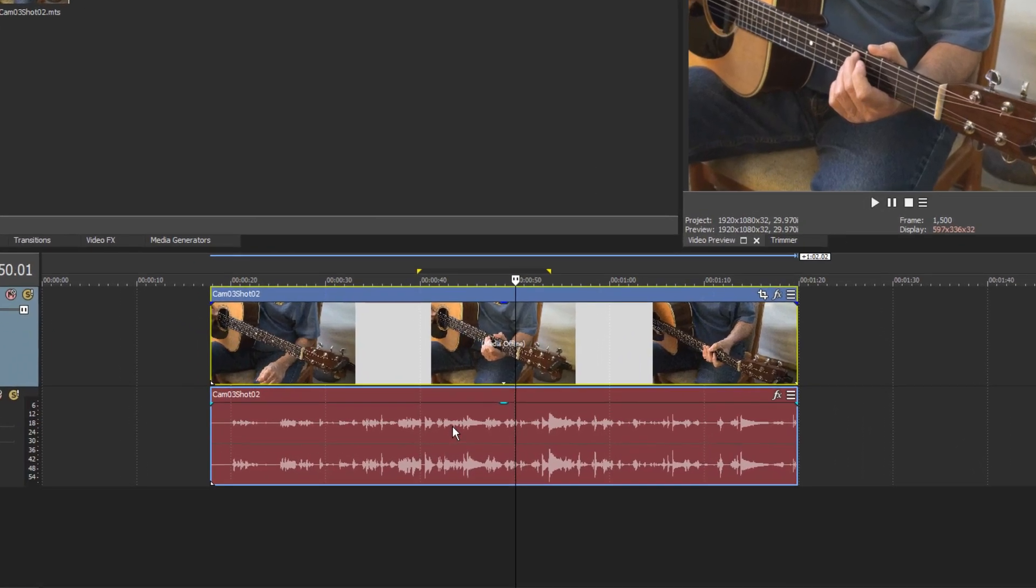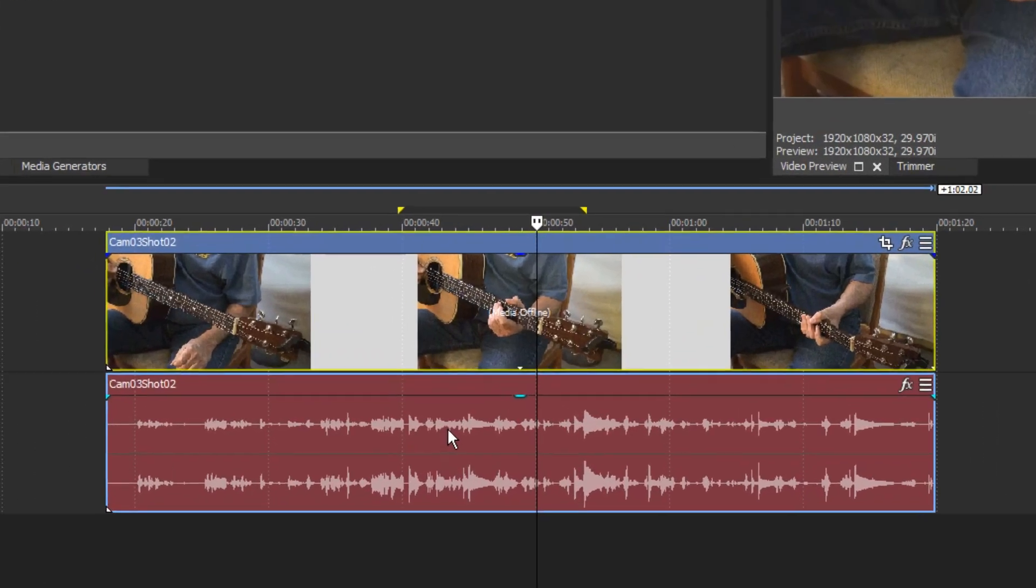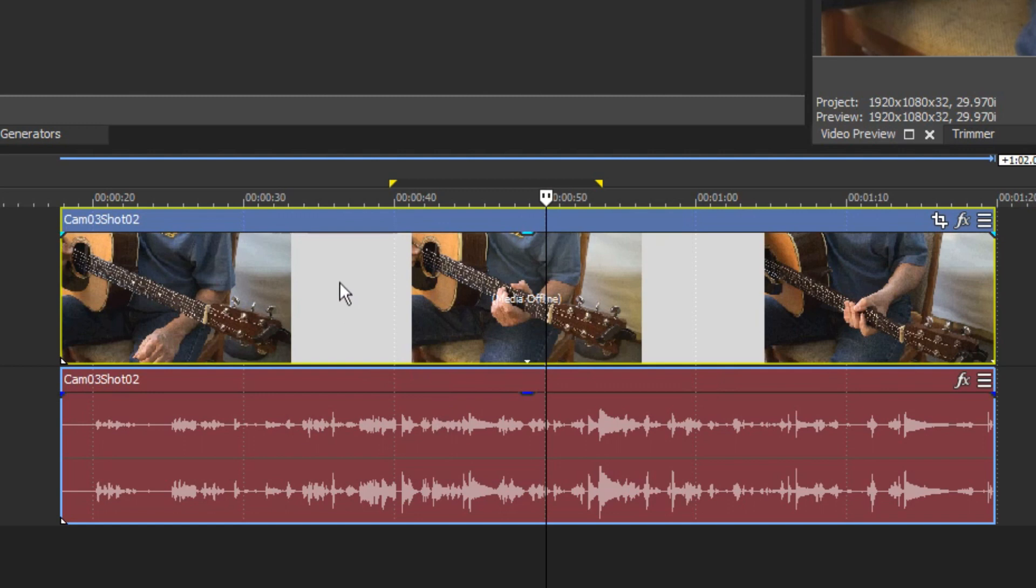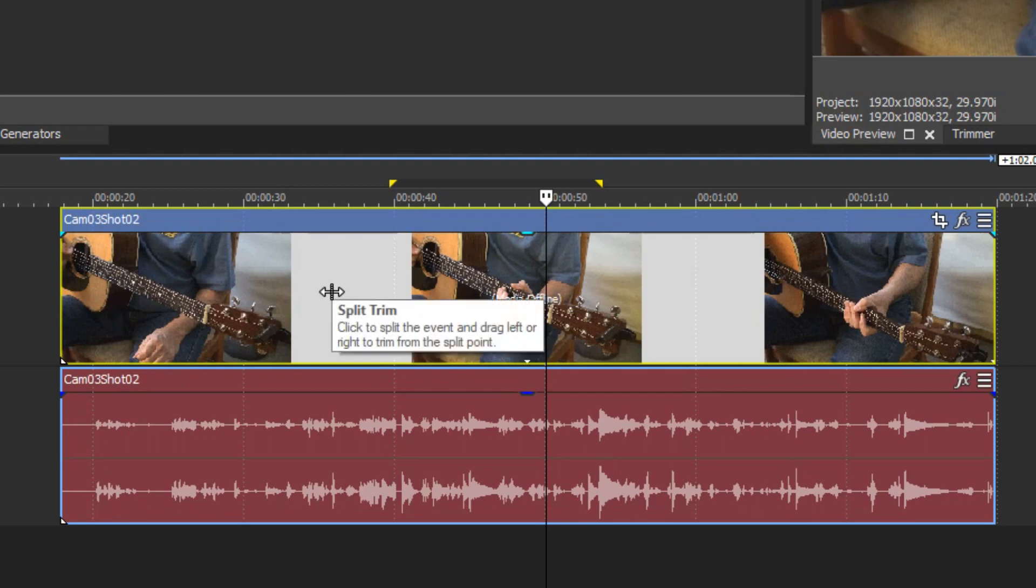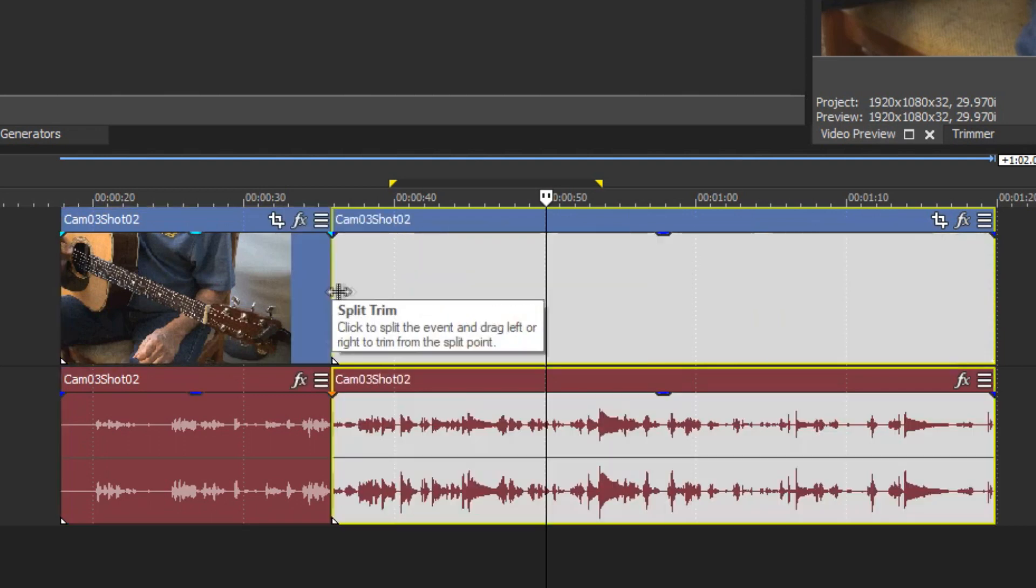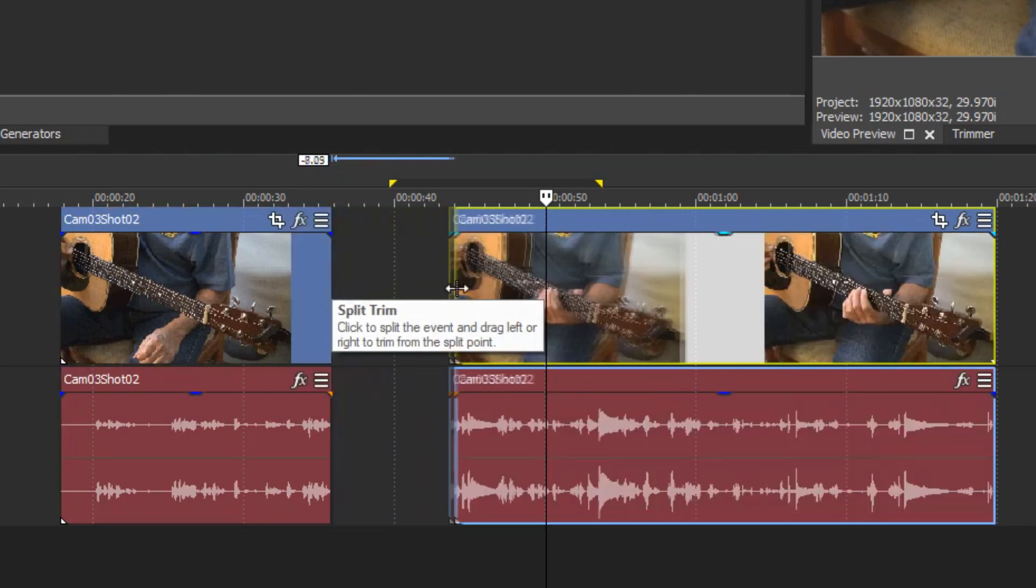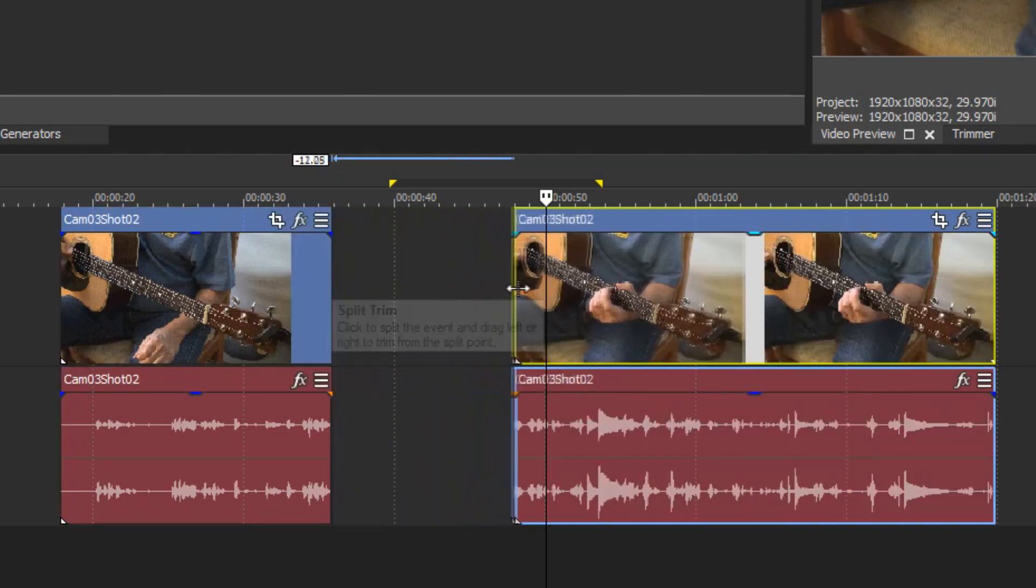To perform a Split Trim edit, point to the event that you want to cut a hole out of. Hold the Ctrl, Alt, and Shift keys as you click the event. Continue to hold those keys and the mouse button while you drag the mouse across the event.